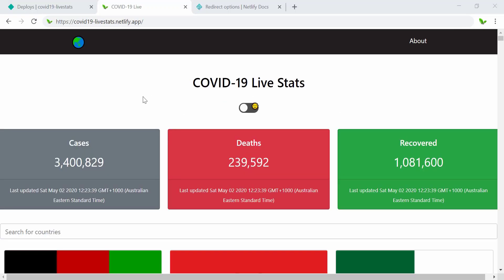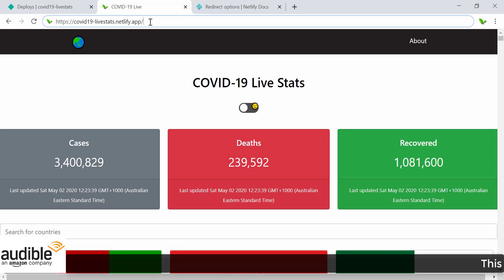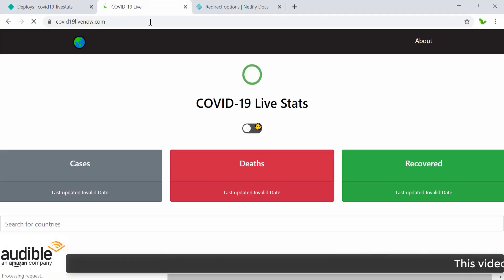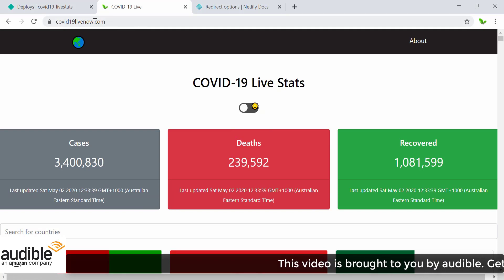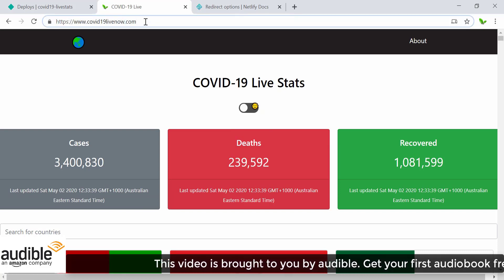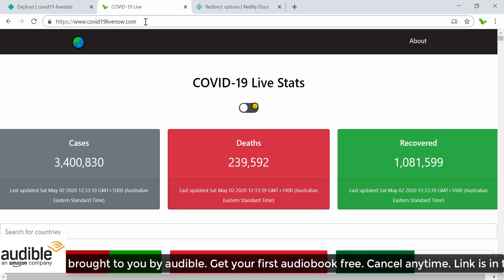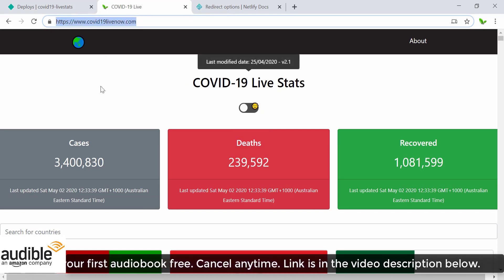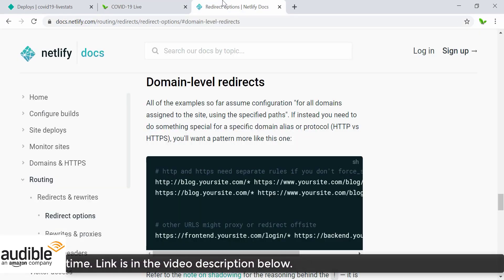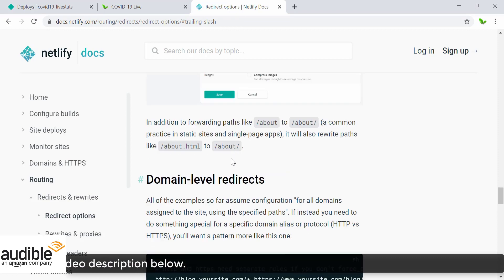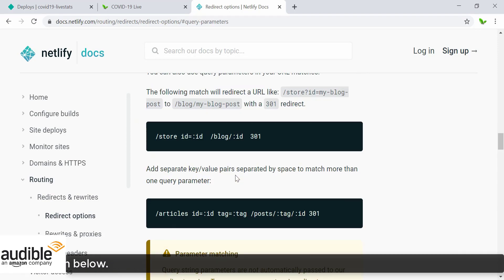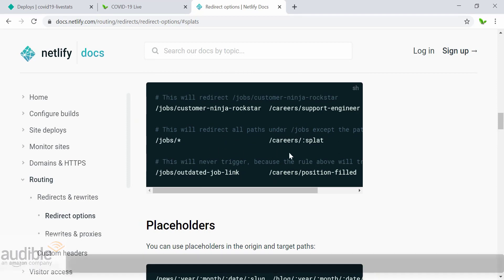Now let's think about URL redirection. The old Netlify URL is already out there and some users may be using it. If someone enters the old URL, we want to redirect them to the new custom domain. Otherwise they may not be aware the new URL exists. Let's look at the Netlify documentation on domain redirection.